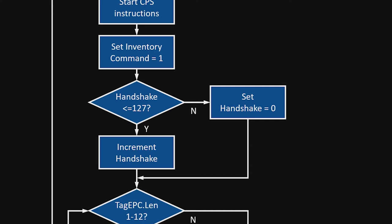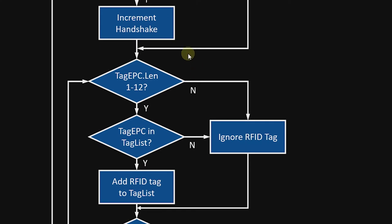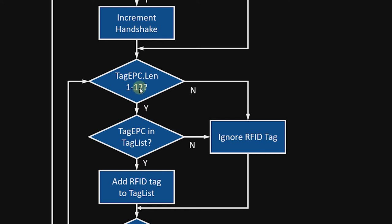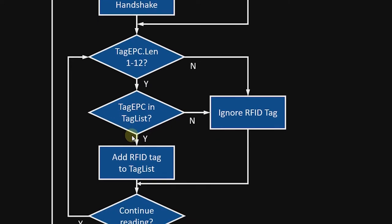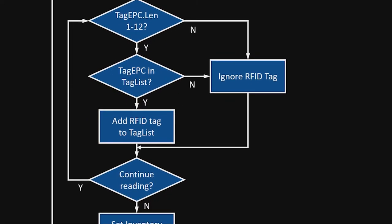And when I increment that handshake, then I will see immediately whatever state that the command is in take effect on the reader. The reader will sit there and read and try to look for RAIN RFID tags. If the tags EPC length is between one and 12, then I have a valid tag. However, in reality, it is actually two to 12 because they need to be done in increments of two. If it finds a tag that's valid, it will check to see if it's in the tag list. If it is not in the tag list, then it adds it to the tag list. Otherwise, it ignores it. It will continue in the read cycle until it is determined that reading needs to stop.